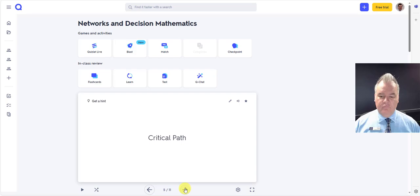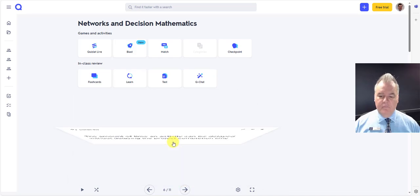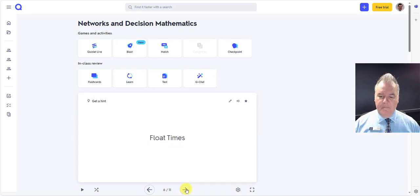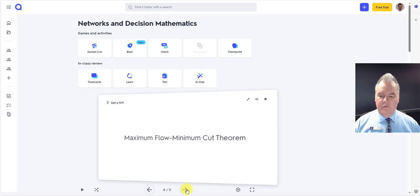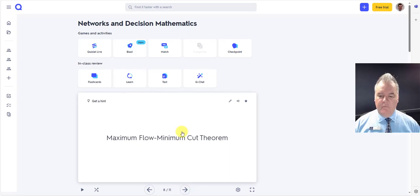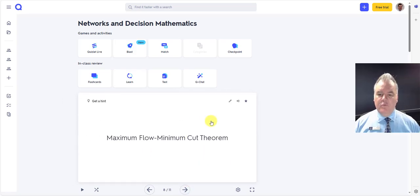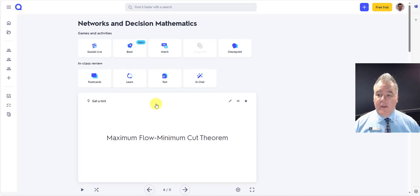These are all really cool. Networks, yep. So it's given me some cards there that I can give to my students to study.